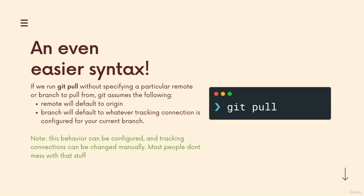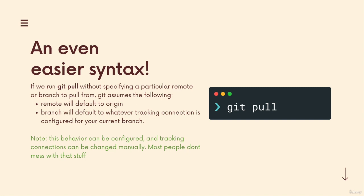And the branch will automatically default to whatever tracking connection is configured for your current branch. And as in every example we've done so far, the tracking connections are set up for us. We never specify a tracking connection.